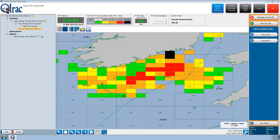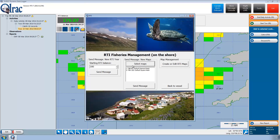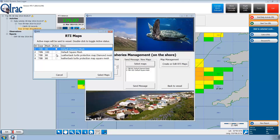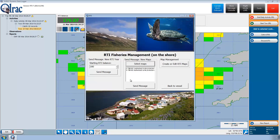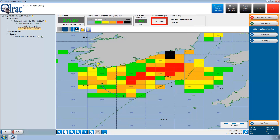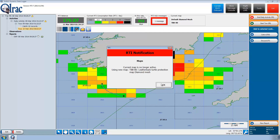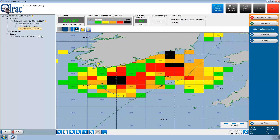While Paddy is fishing, the authorities hear that large numbers of leatherback turtles — a protected species — were caught in certain areas. The authorities decide to send Paddy and other vessels new maps to reflect this observation, advising that certain areas are now closed for fishing and others are still open but more expensive. Paddy is sent notification of the change and opens the new message on his Olrak RTI interface. His older maps are replaced by new, more conservative maps designed to protect areas where large numbers of leatherback turtles were observed or caught.